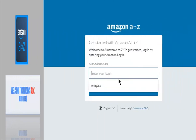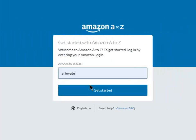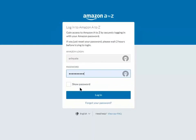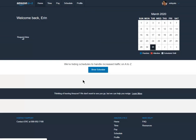To access Amazon's A to Z app, we must first log in with our employee login credentials. Once we've entered our credentials, we're going to go ahead and hit login.